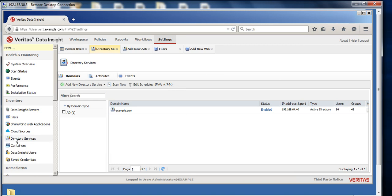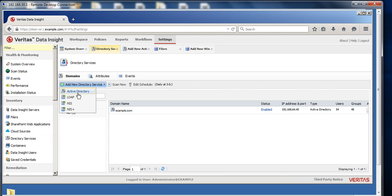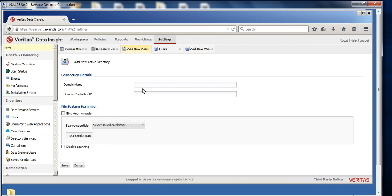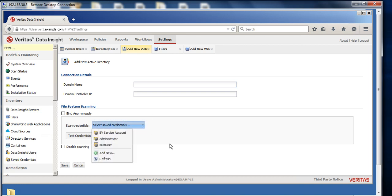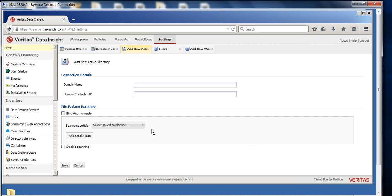And go to the directory services, the first thing you're going to perform is that he needs to add the domain service. In my case, it is Active Directory, so depending on what you have, you will select that. You need to add your domain name and domain controller IP address. You will provide the credential and save this. The domain controller will be added because we need read-only access.